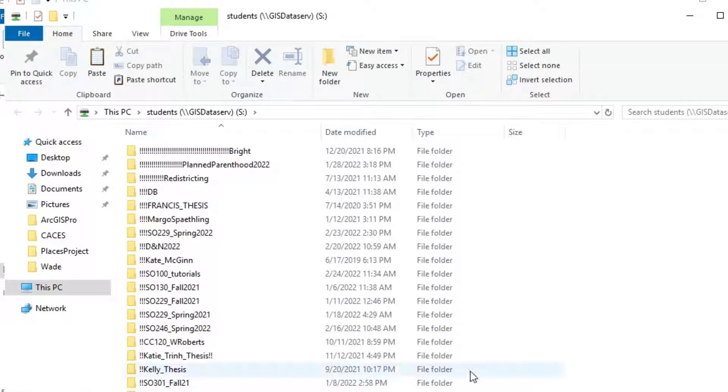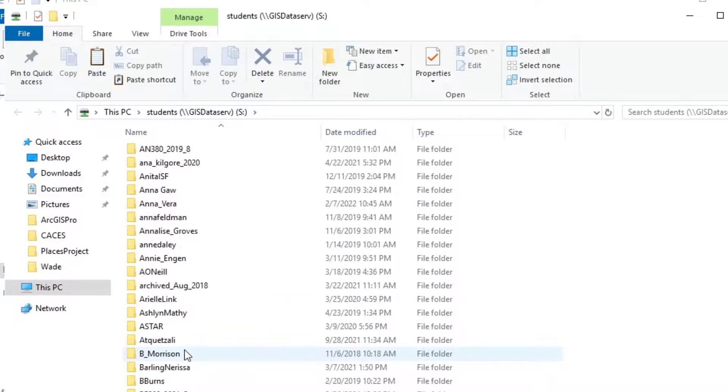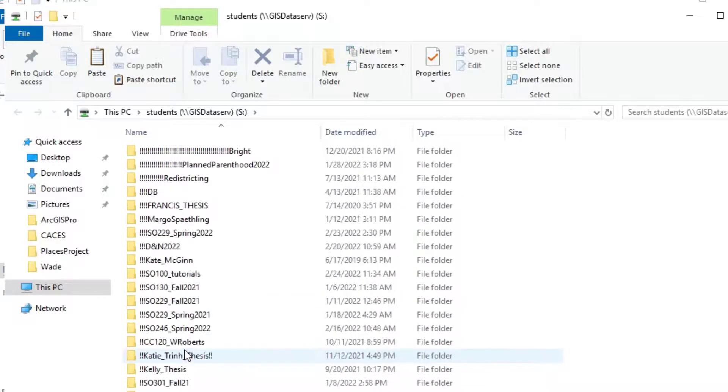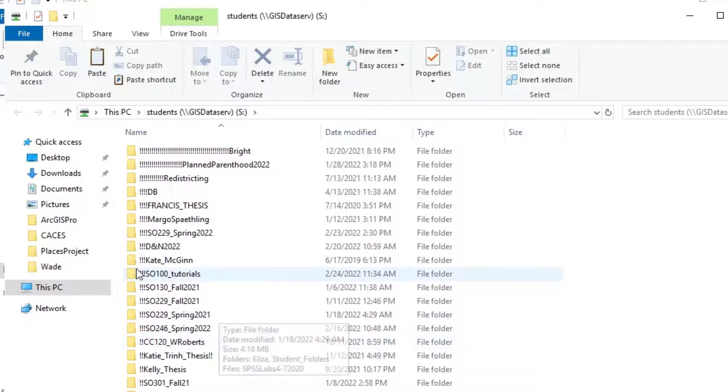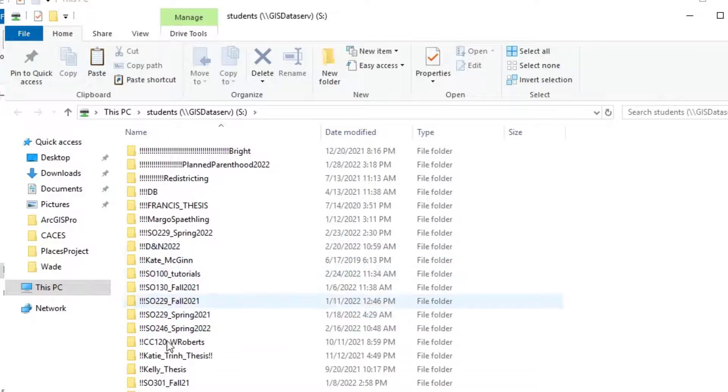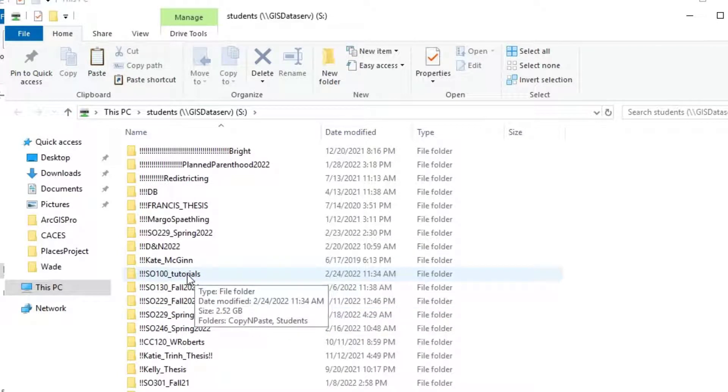And what happens is now that we're mapped, all of the folders that are housed in the S drive are there. And what I have here, you'll often see your course folder indicated. I have one that I'm using for this tutorial.